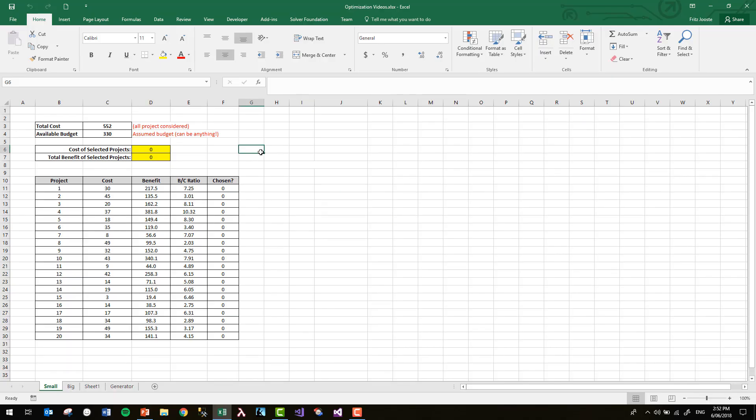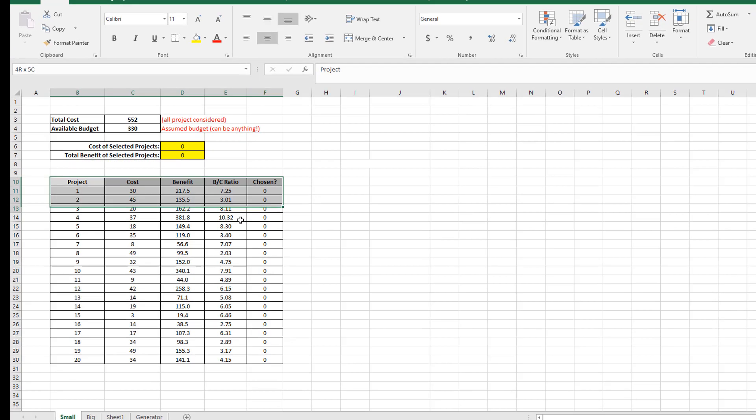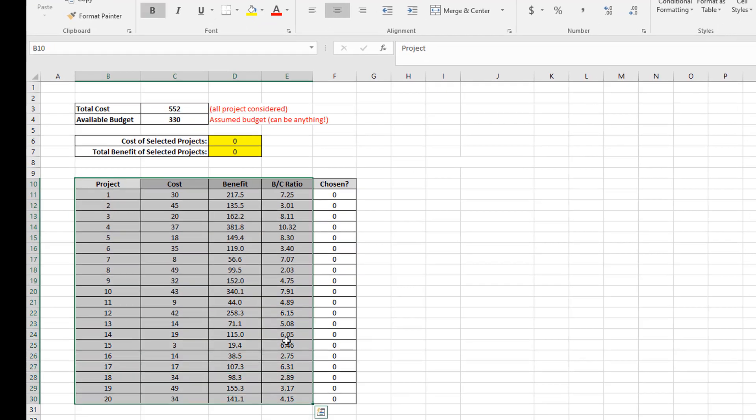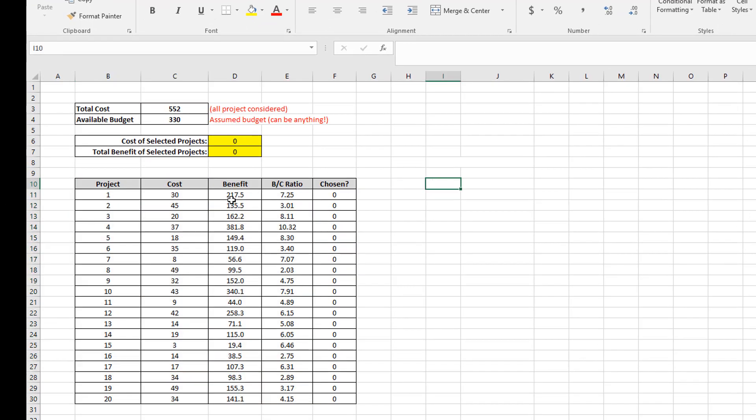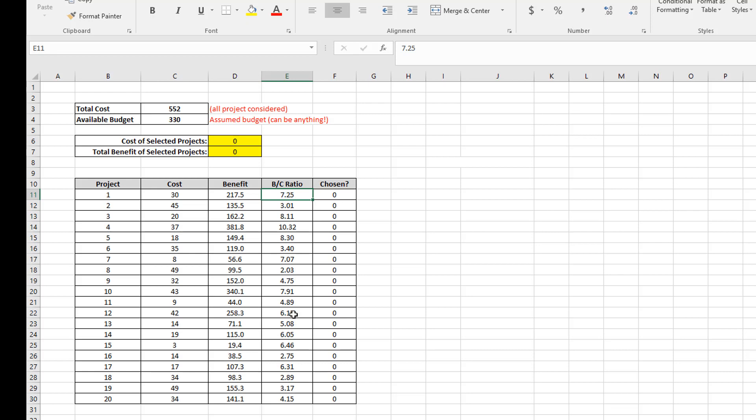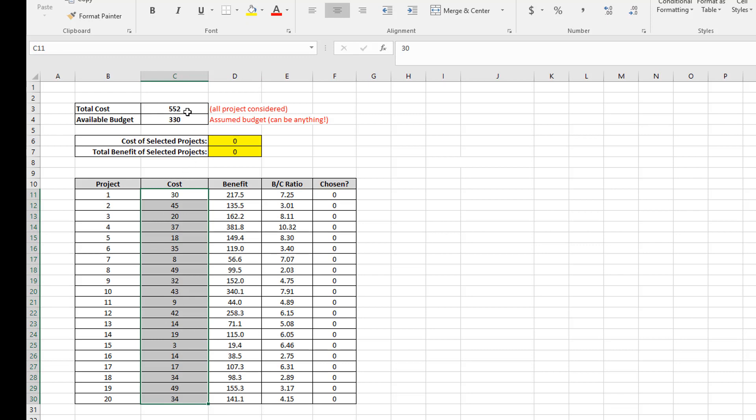So here I am in Excel and what I've done is to generate a list of projects, 20 different projects. And for each project, I've randomly generated a cost and a benefit such that the benefit-cost ratio for these 20 projects ranges between about 2 and roughly 10 or 12. And what I've done is to calculate the total cost for all my potential projects, which I've put here at the top. That's 552. That could be thousands or millions of dollars. And my available budget, which is just an assumed value that I've put in there. And I've chosen something that's a bit more than half of the total potential cost.